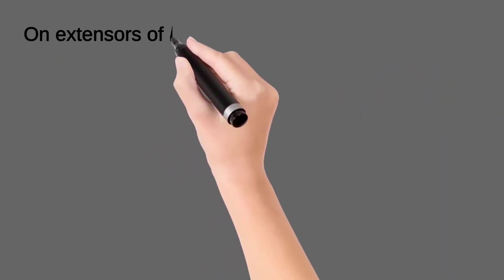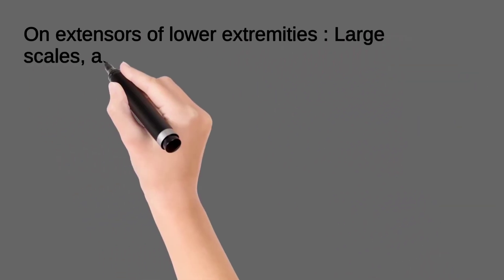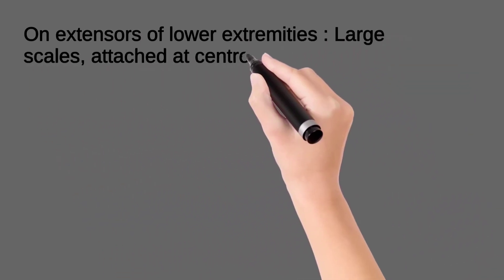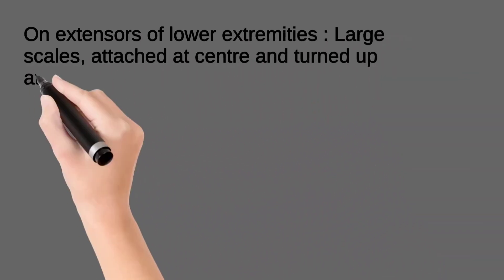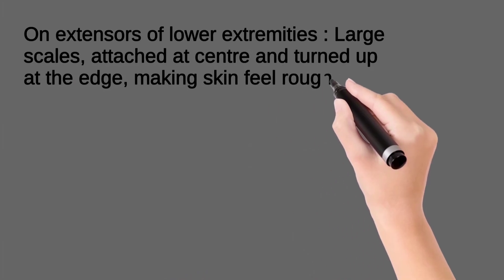The character of scale is different on extensors of lower extremities, where we can see large scales which are attached at the center and turned up at the edges, making the skin feel rough.